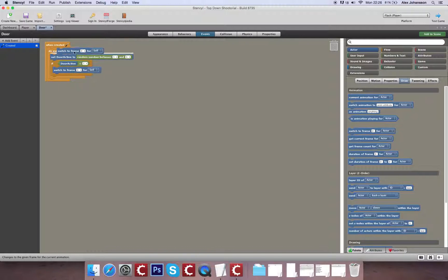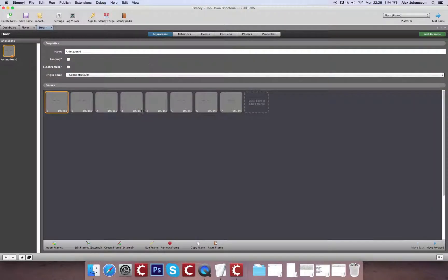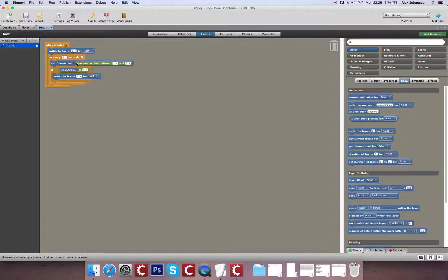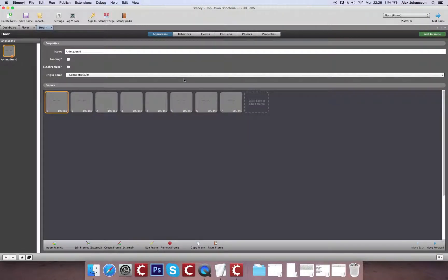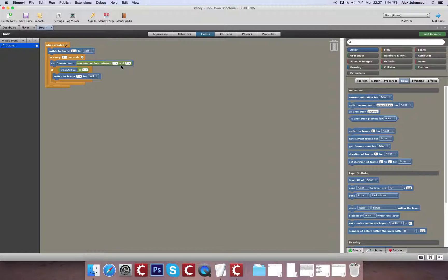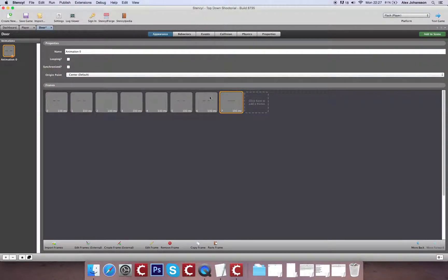The one thing we need to remember is that the doors will appear to open and close when the level begins. So we want to set it automatically to go to frame seven when the level starts. Then every three seconds it's going to set the attribute door active to a random number between one and three. And if door active equals one we're going to switch it to frame zero and then it's going to play through that animation once.